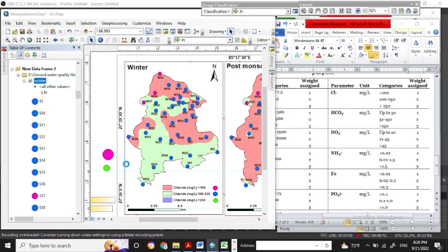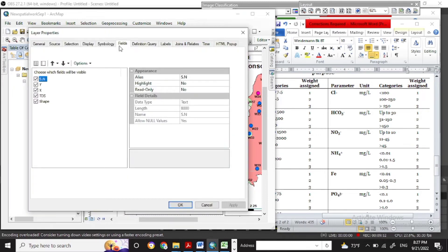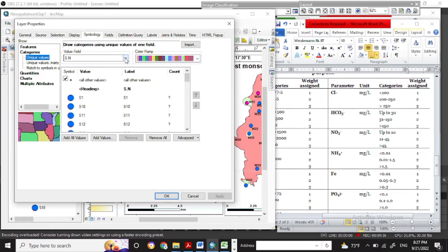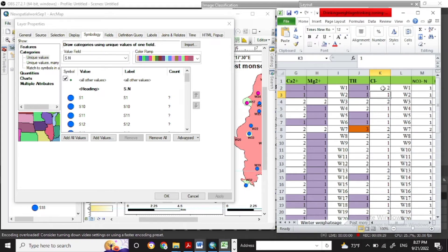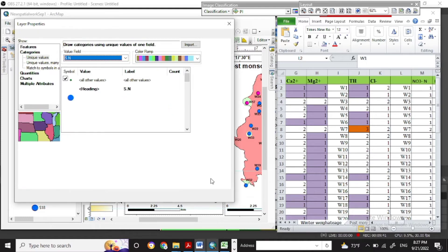I have made three colors here: for the first weightage value I have the purple color, likewise for the second there is blue, and for the third that is green. We'll mark each sampling point with those colors showing the chloride value and the chloride weightage value. Go to the properties of the sampling points, then go to the symbols. In the value field, select the SN or whatever field you used for the sampling points. Now one by one you have to change the color of the sampling points with the weightage value — for weightage one we have made the purple color.